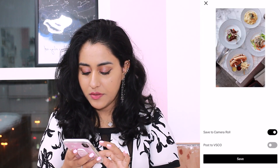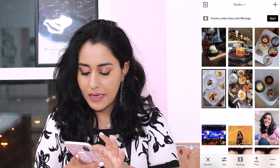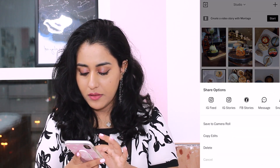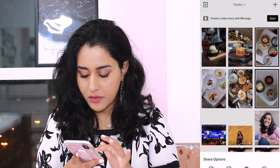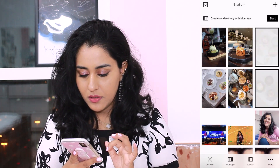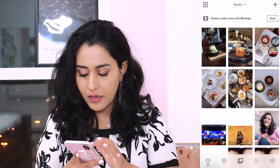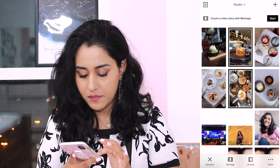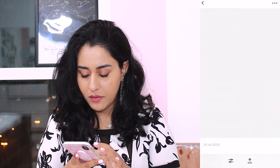Now I'm going to save this to camera roll. A great feature that VSCO has is I can copy the edits from this picture and paste it to the others because they are very similar in style. You see the difference it makes — a huge difference.